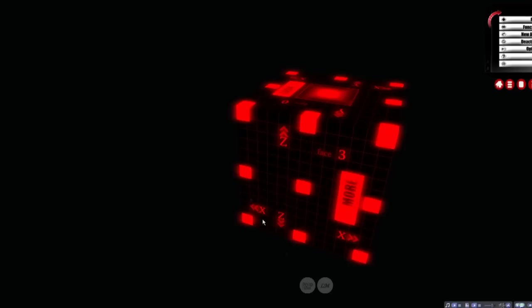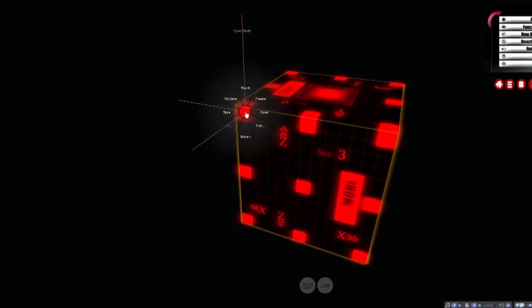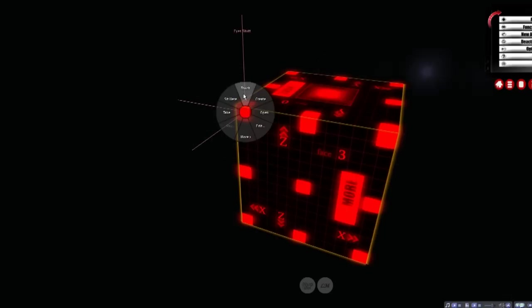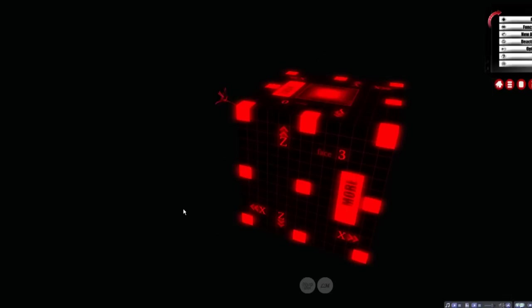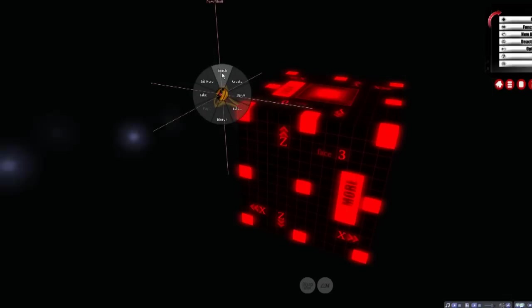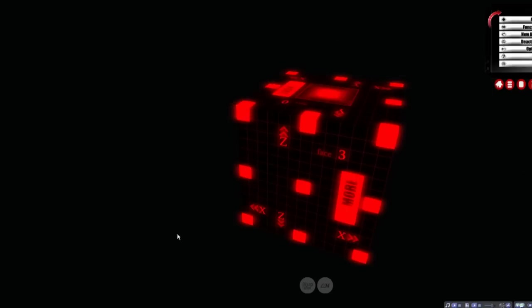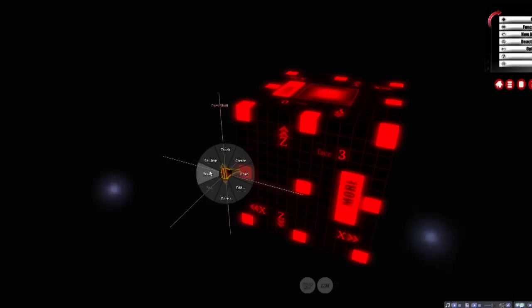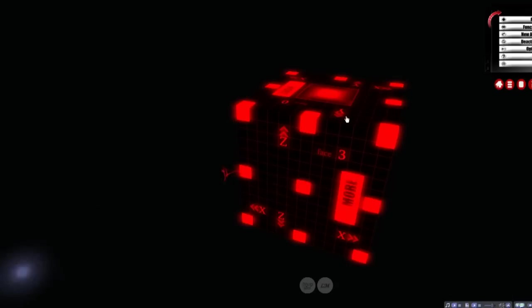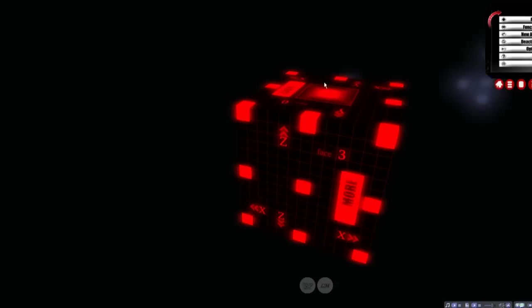Something else worth mentioning, when you touch a spot on an interface, a pin will pop up. Now if you ever make a mistake, touch the wrong spot, or just change your mind altogether, you can actually touch that pin to undo that touch.